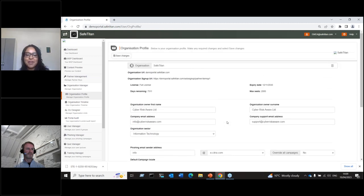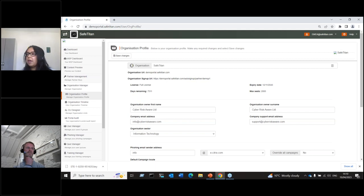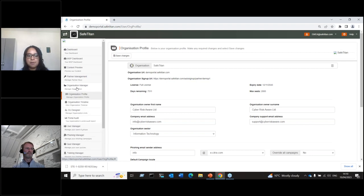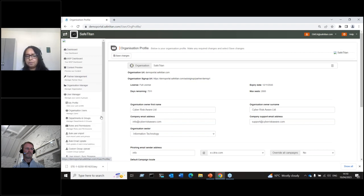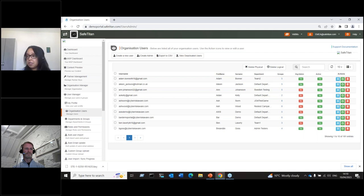Now I'll go through the configuration. Clients often ask how difficult it is to set up SafeTitan and what the main steps are to start sending training and phishing campaigns. The two main steps are: first, making sure you have your users in the system, and second, making sure everything is whitelisted so you can start running campaigns. In terms of adding users, there are three ways to do that. Under the Organization Manager tab, go to the User Manager tab and then the Organization Users option.